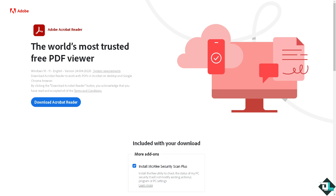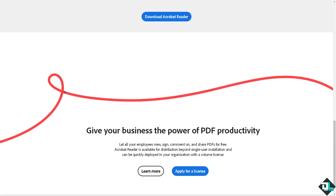Hey everybody and welcome back to our channel. In today's video we are going to show you how to measure in Adobe Acrobat. Let's begin. The first thing that you need to do is to log in using your credentials.